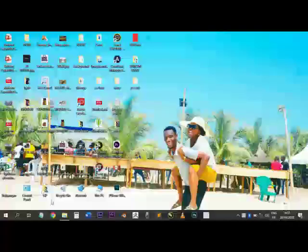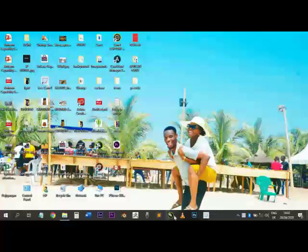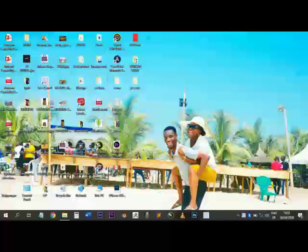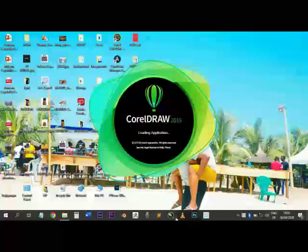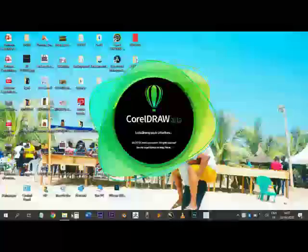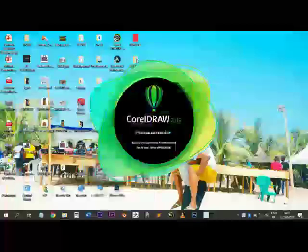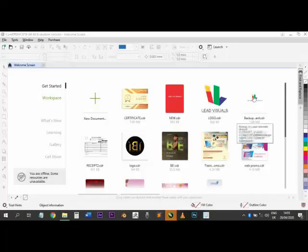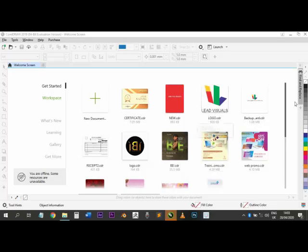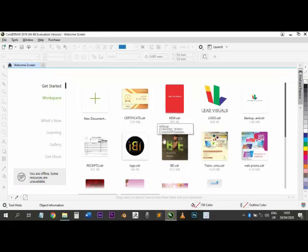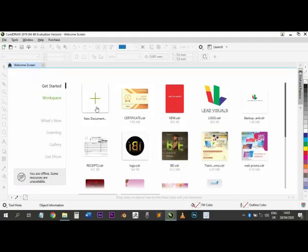Hello guys, so right now we'll be looking at the interface of CorelDRAW. The first thing you want to do is open CorelDRAW — I already have CorelDRAW 2019 on my taskbar. You may have it on your desktop wherever you have it after you install it. When you open CorelDRAW, the interface opens and it asks you what you want to do. It asks you whether to open a new document or open a document you've opened before.